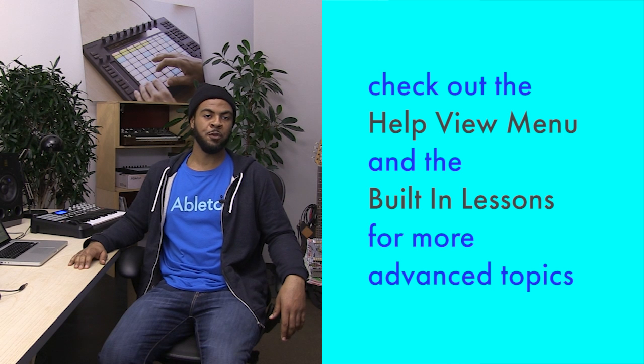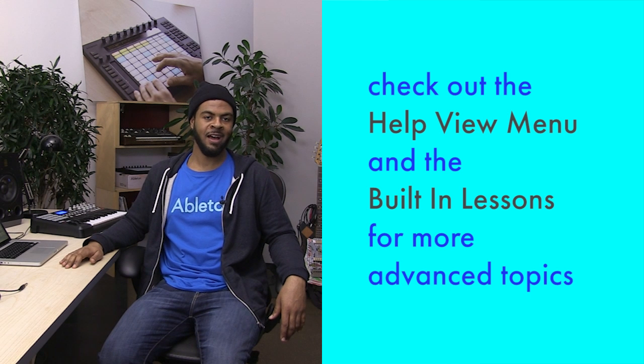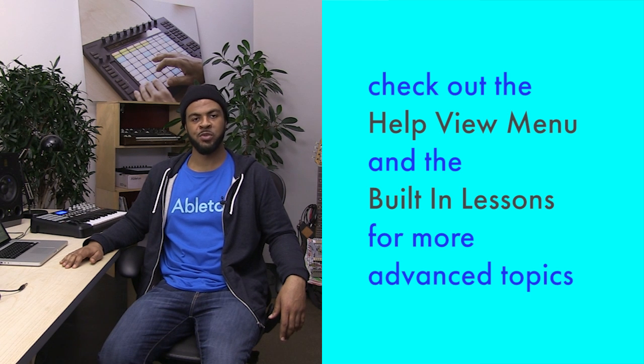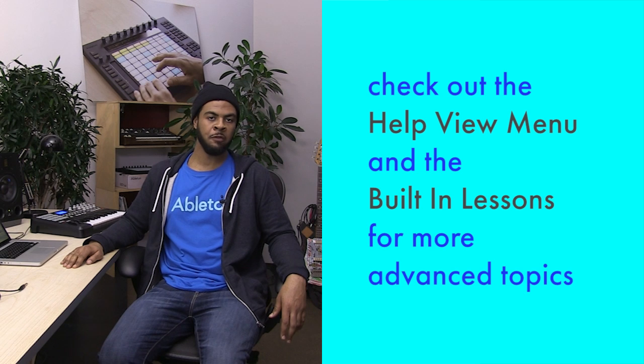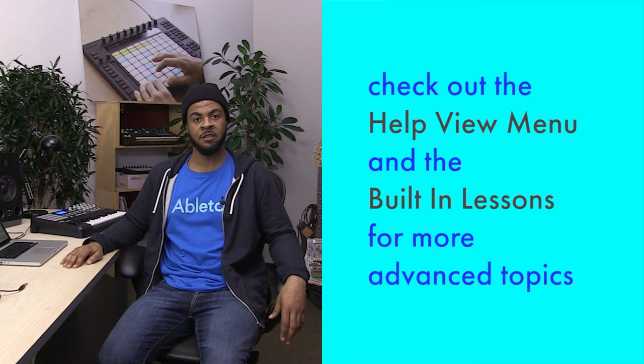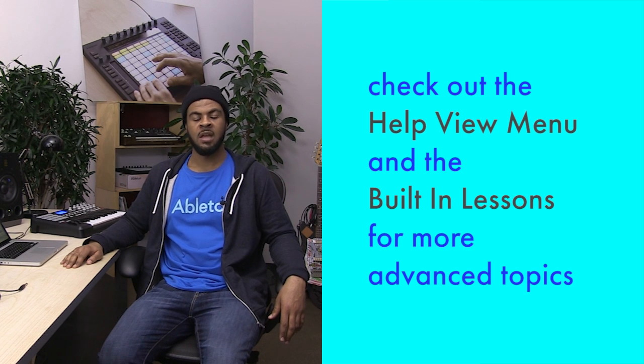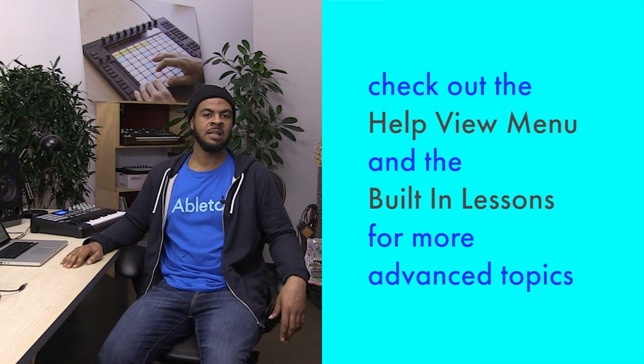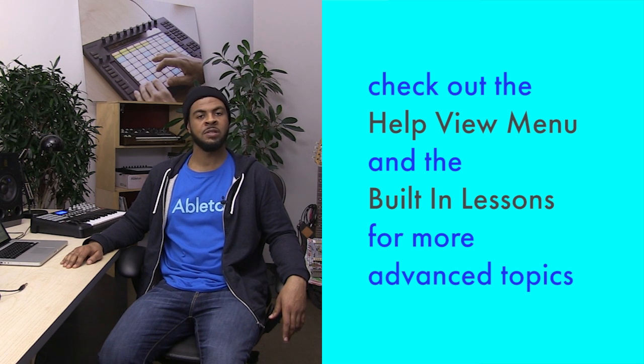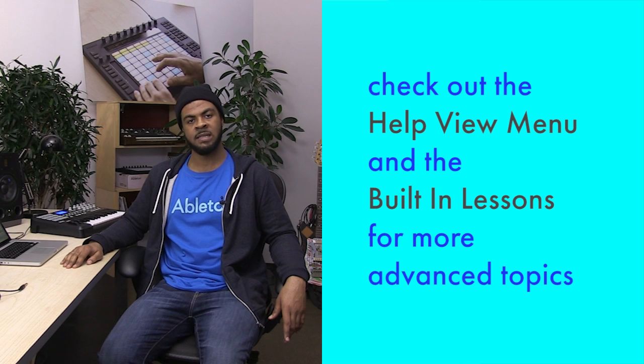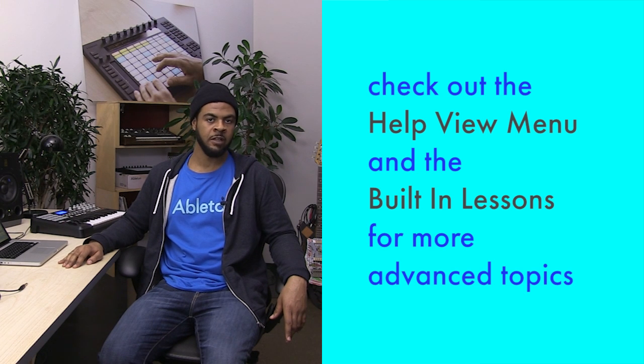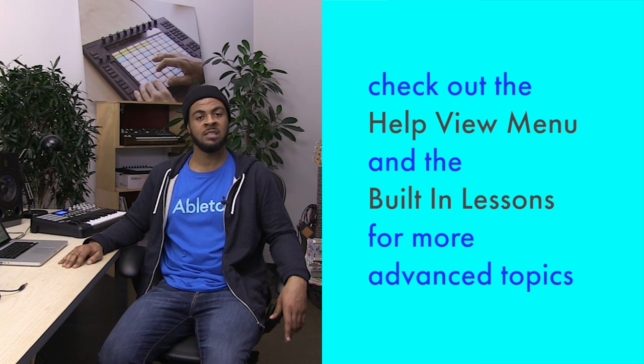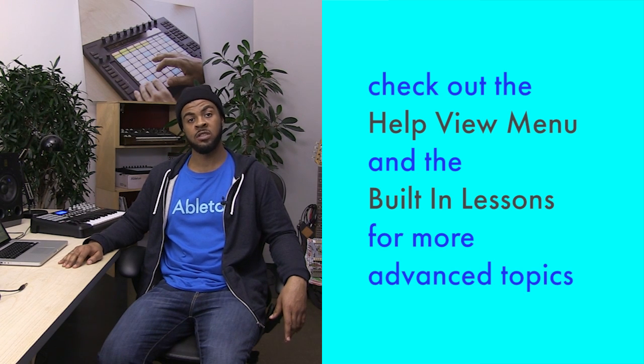If you need more help and guidance after this tutorial, please have a look at the Help View menu in Live. Live's built-in lessons also take you step-by-step through some of the tutorials we've covered, as well as other more advanced topics.